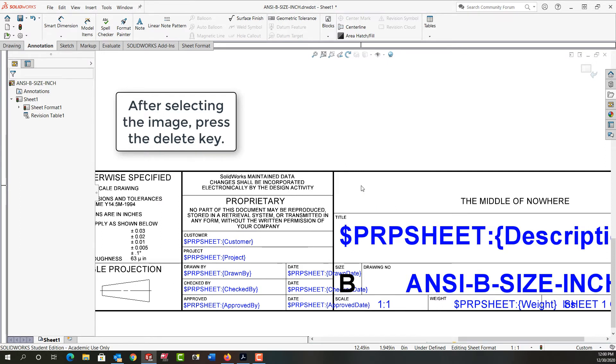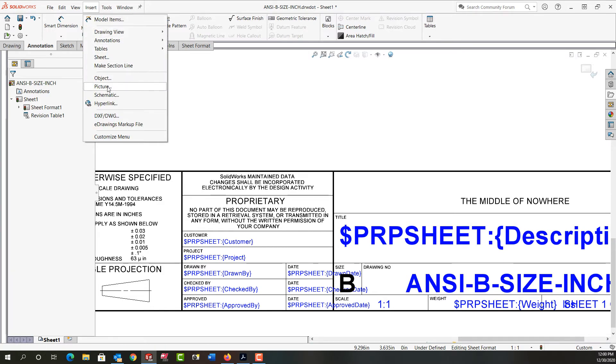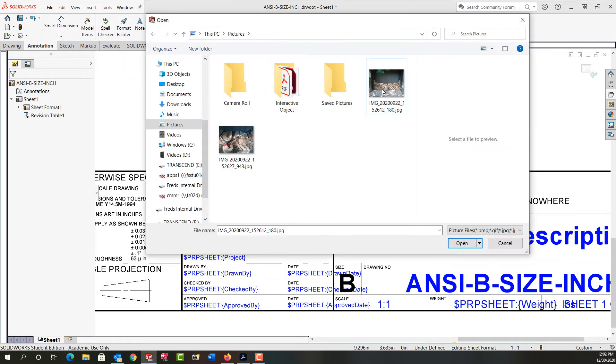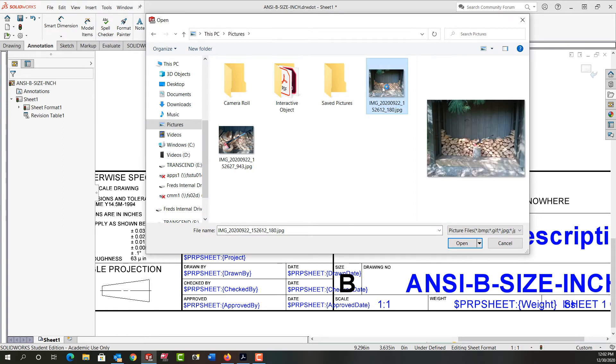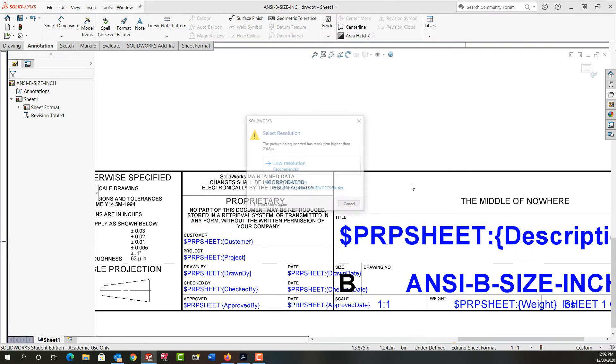To insert my new picture, I'm going to come up to the drop down menus, select Insert, and then move down to Picture. Once I've navigated to where the picture is located, I'm going to select the picture. If I want a picture of my woodshed with a bit of wood in it, I'm going to select it and tell it to open.